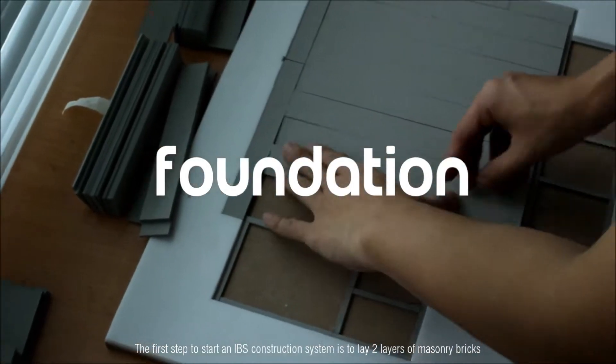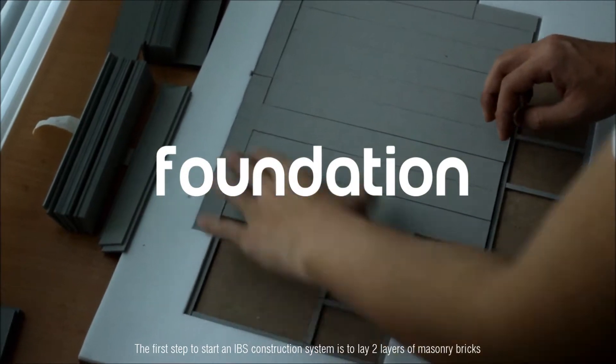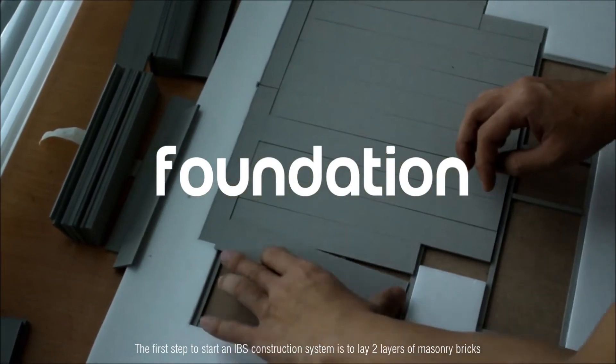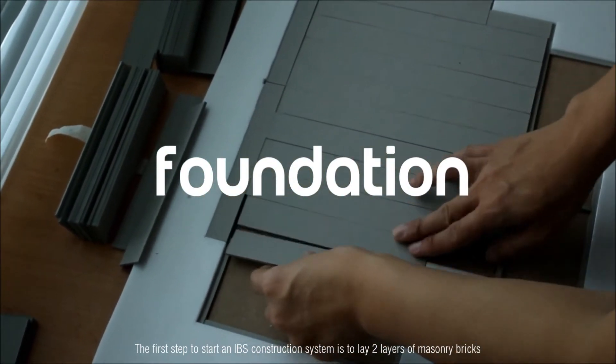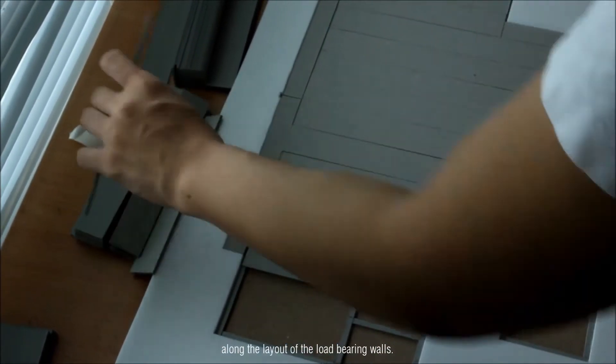The first step to start an IBS construction system is to lay two layers of masonry bricks along the layout of the load bearing walls.